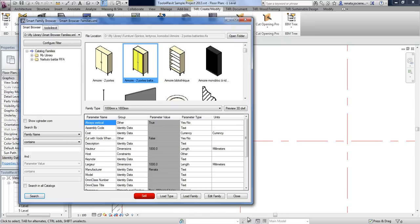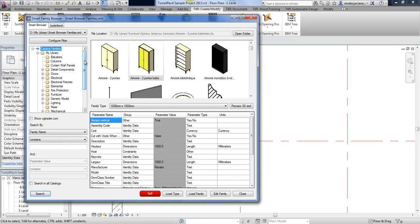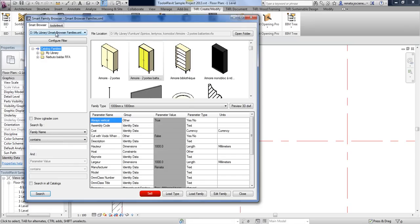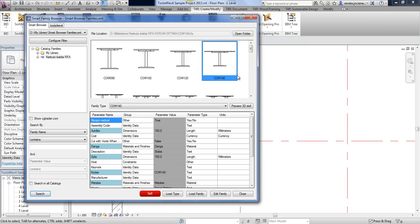Now I can go back to the Smart Family Browser and look at the left side of the tree. Here I can select my XML files, and those XML files contain all information about your families from the library. One XML file can have references to two different libraries.